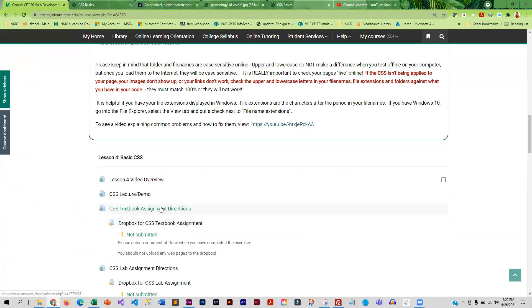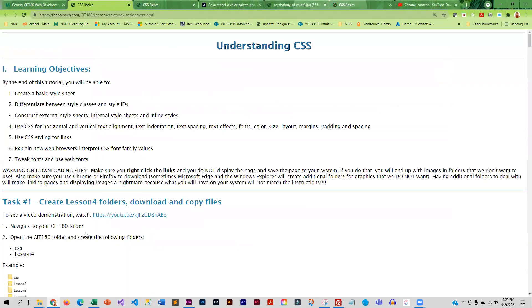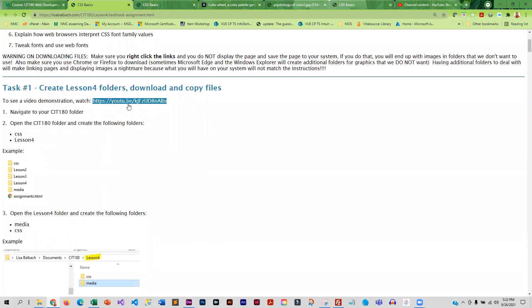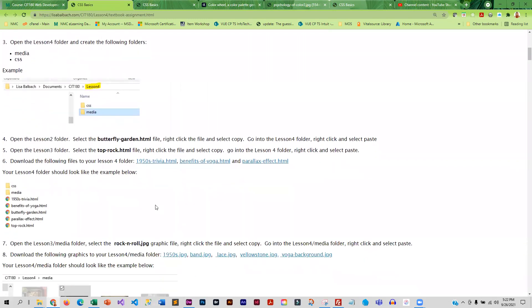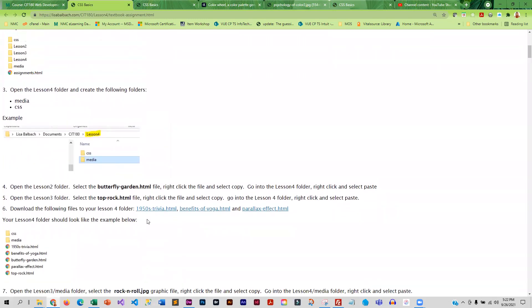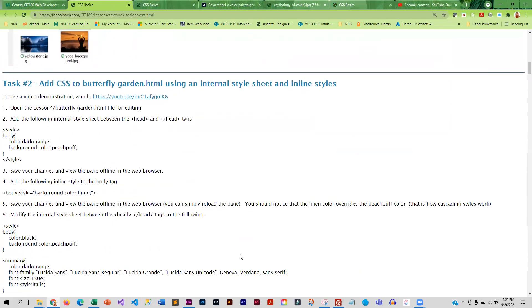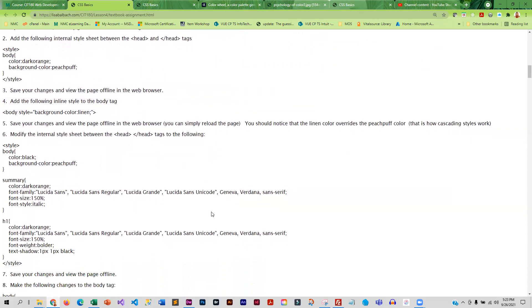So to give you practice, we have the textbook assignment. And the textbook assignment is directive, so there are videos that go with all the tasks. There will be folders that you need to create, and then you will be downloading the files to those folders. You'll also be downloading graphics to your media folder. And then you will be basically editing those files and adding CSS. So you're going to be doing external sheets, internal sheets, and inline styles. So you're going to learn all three ways of applying CSS to your page.